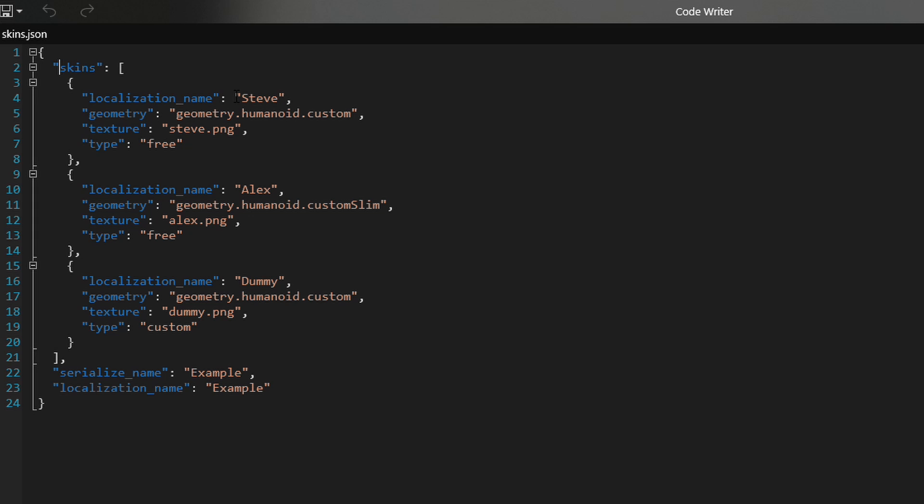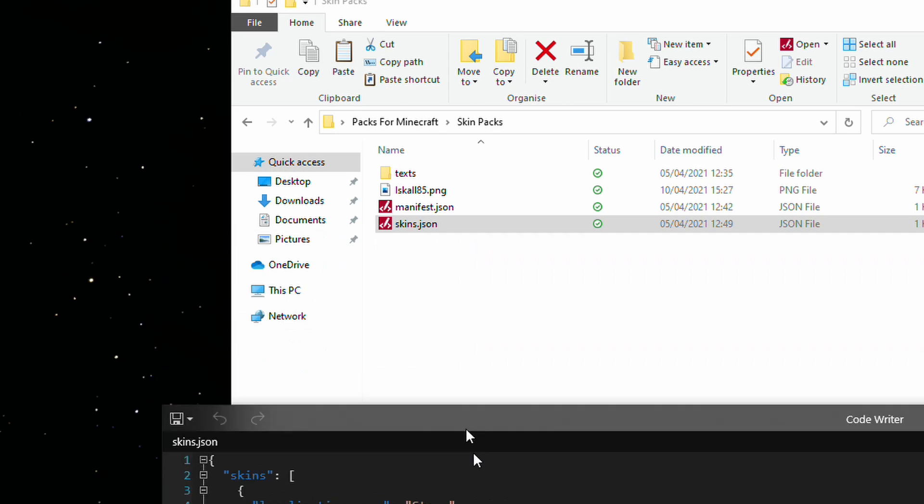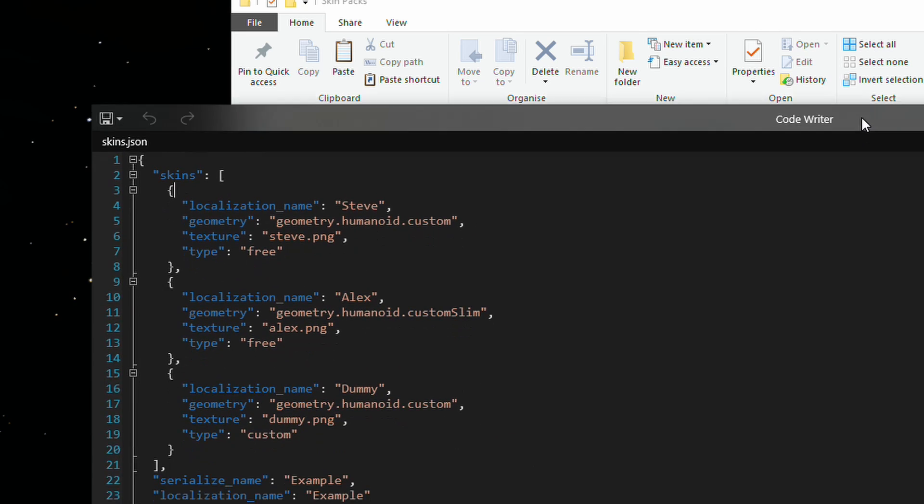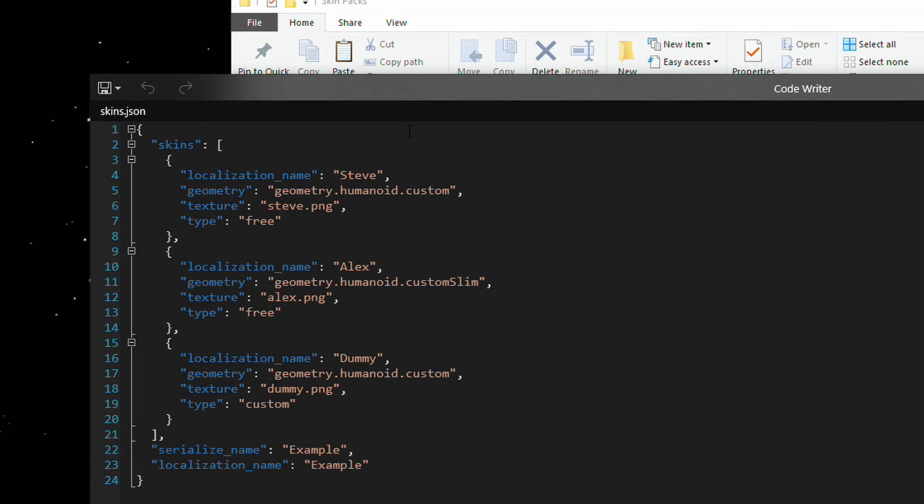You don't necessarily need to understand what JSON does per se. You just need to understand what you need to update to make it work. So, in this instance, we are only using an Iskall85 skin. You can have as many as you want in there. 10, 20, 100. It doesn't really matter how many you want. The more skins you add, the more you have to add into this file here.